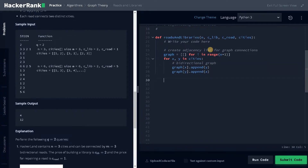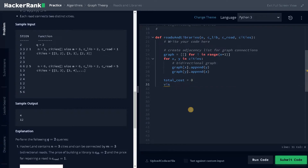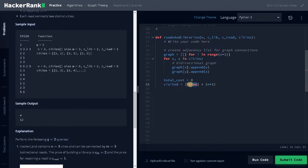Now we have created the adjacency list for the graph connections. We will initialize a few things: total cost equals zero — this is the variable we are going to return as the minimum cost. And visited equals false multiplied by n plus one. This is the visited index. If a city is already visited we will mark it as true. Initially none of the cities are visited, so we set it to false.